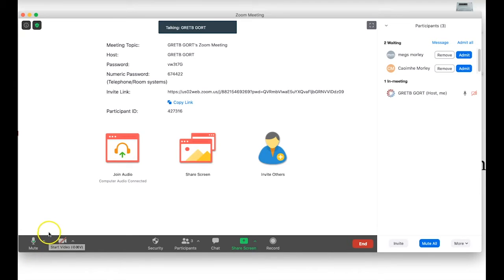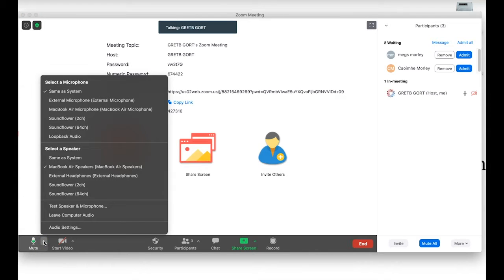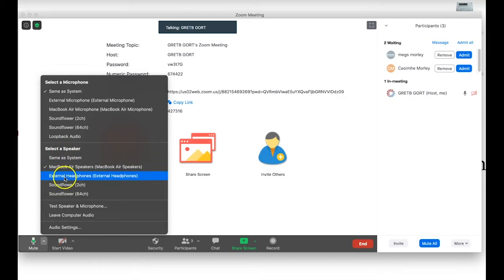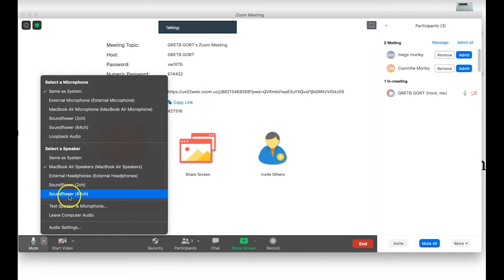Another setting regarding audio: if I click on the little arrow next to the icon, I have a number of different options. I can select a microphone — for example a sterling microphone — from the list. If I have issues hearing the meeting, I may need to select a different speaker, such as my computer speakers or headphones. I can also use 'Test Speaker and Microphone' here.